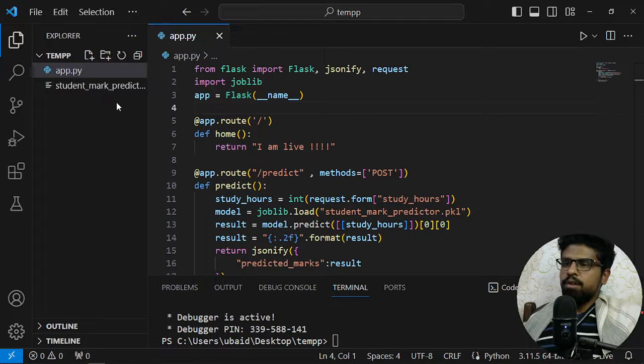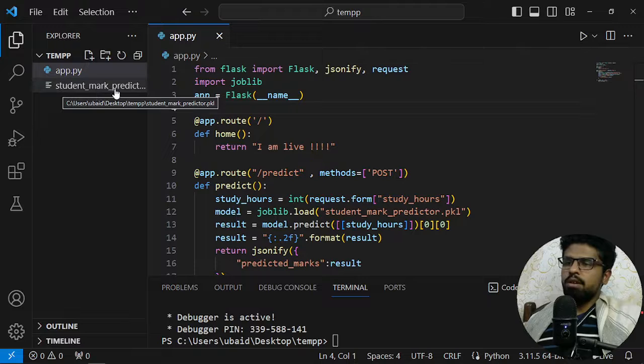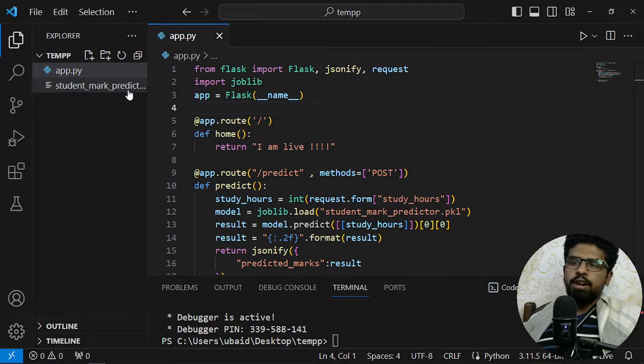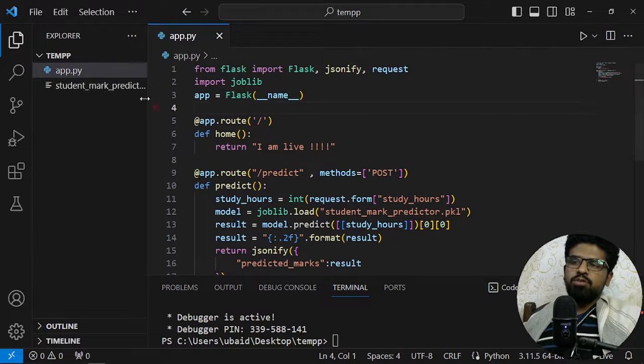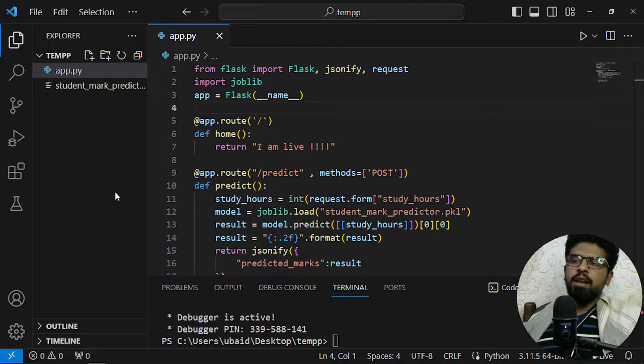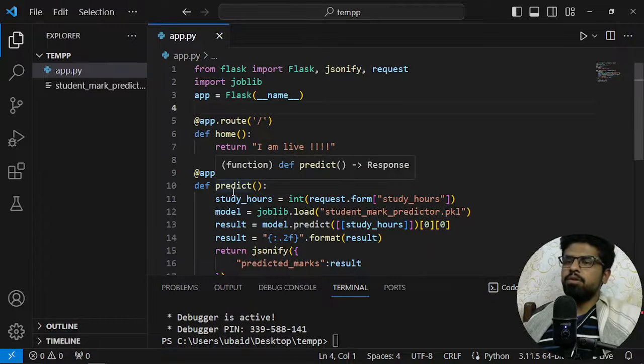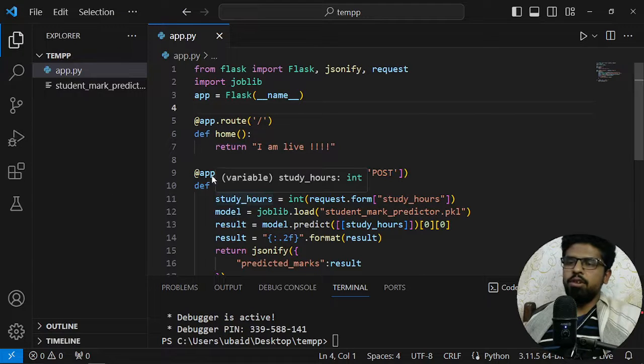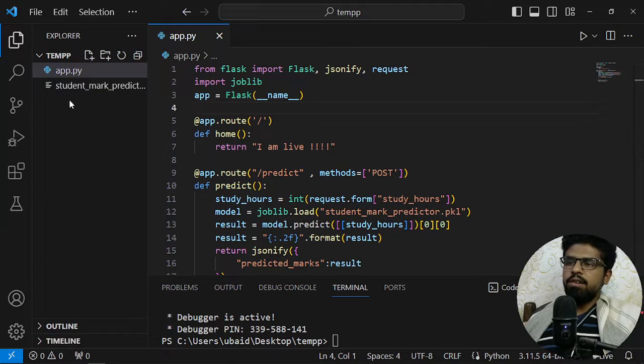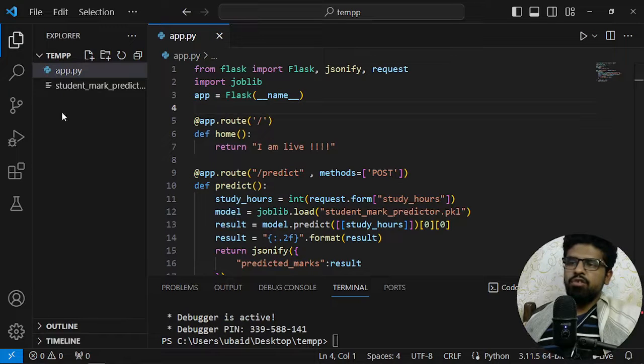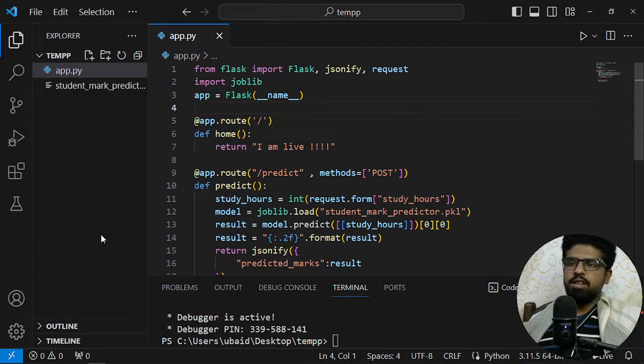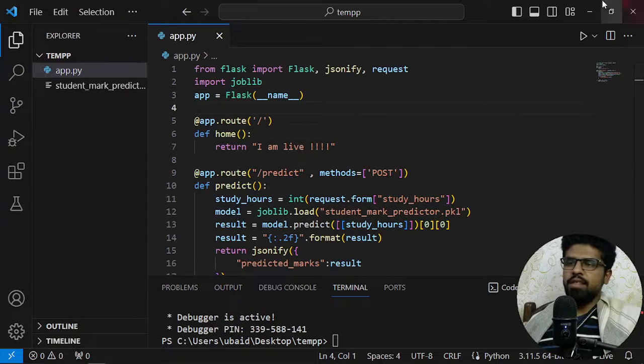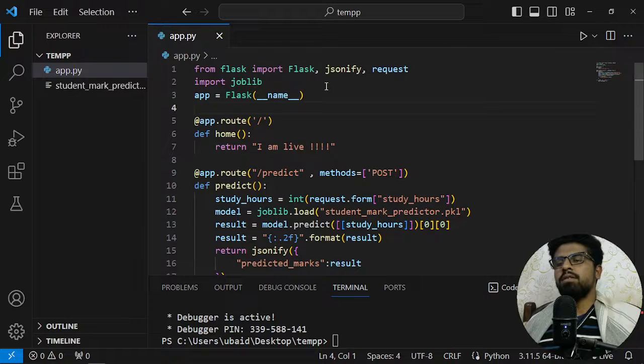I have a model which is student marks predictor. It is trained on a dataset with the help of scikit-learn. I hope you have some model, that's why you are seeing this video. So basically we train a model, a machine learning model, and then we want to make prediction.